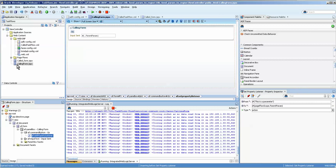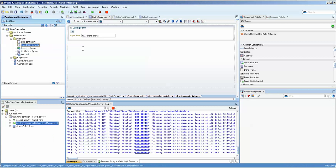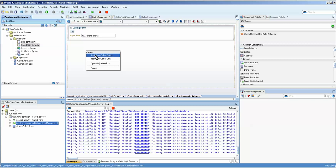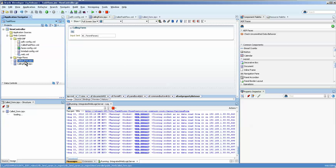Now let's go to the calling form. And we're going to do one thing basically to show you something you cannot do. If I try to drag this task flow onto the form, it's not going to let me set it as a region. And why is that? Well because the called form is a JSPX form. If it's in a region, it has to be a JSFF form.